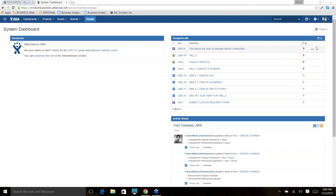Why do we need JIRA? In an agile environment working in sprints, we need to see the product backlog, check sprint status, see priorities, and update the sprint after completion. There are many advantages to using this tool.